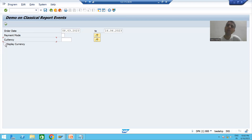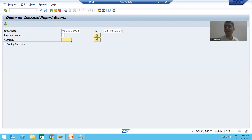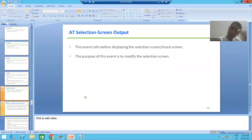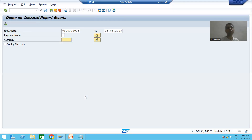Whenever we select the checkbox, the currency field will be visible on the selection screen. Whenever we deselect the checkbox, the currency field will not be visible. So we are modifying the selection screen, and whenever we modify it, we use the AT SELECTION-SCREEN OUTPUT event, whose purpose is to modify the selection screen.